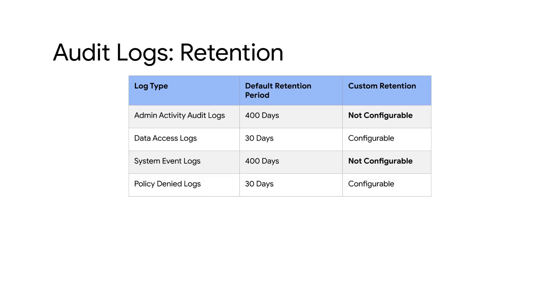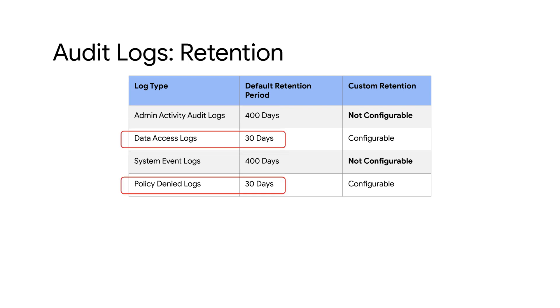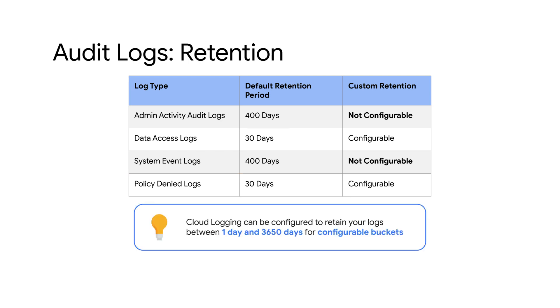Wondering how long these logs will be available for? Admin activity and system event audit logs are retained for 400 days and cannot be configured. The default retention period for data access and policy denied audit logs are 30 days. These can be configured to retain anywhere between 1 day to 3650 days for configurable buckets.